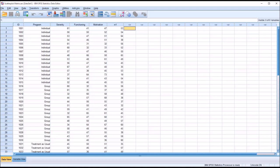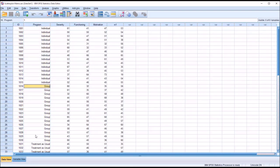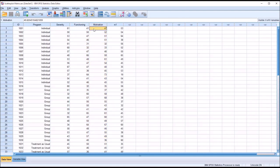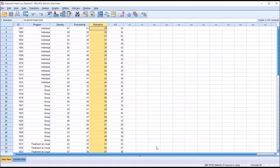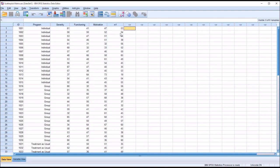Looking at these fictitious data I have loaded in the data view, I have an ID variable and there are 45 participants, an independent variable program that has three levels: individual counseling, group counseling, and treatment as usual, and three dependent variables. These are all reported as T scores, which have a mean of 50 and a standard deviation of 10. We have severity, functioning, and motivation. These data are gathered from a substance use treatment facility where these type of variables would be of interest. And then I have a variable named rv1, random variable 1, which is a random variable generated by the rv.normal function in SPSS, so the random values should follow a normal distribution.